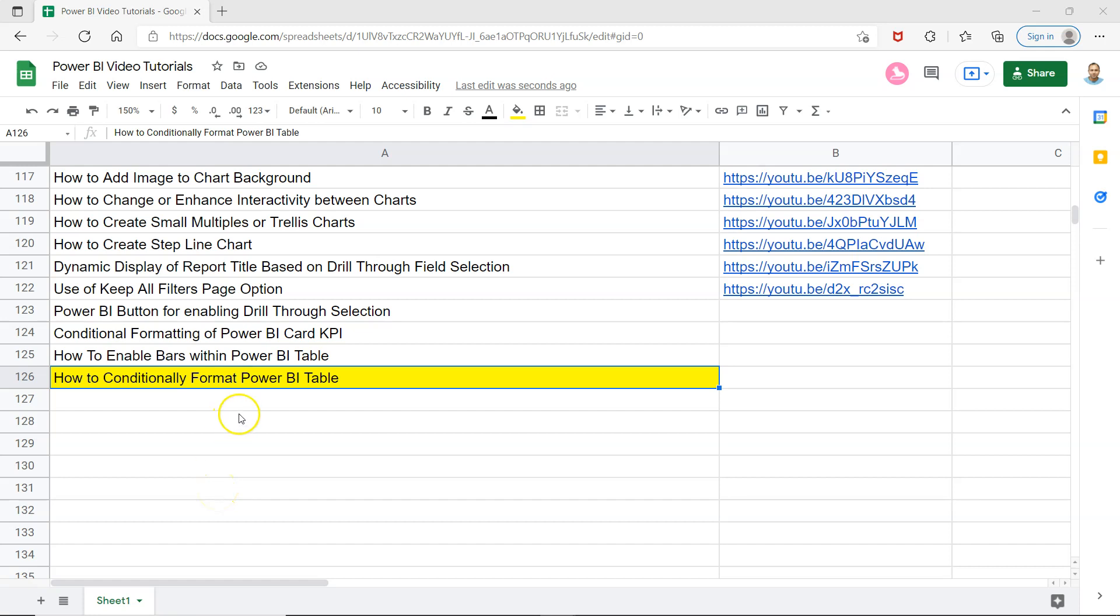Hello and welcome to the new Power BI tutorial video. In this video I will show you how to conditionally format Power BI tables. Power BI tables are mostly used when creating reports and dashboards, and having them conditionally formatted will make them more visually appealing.